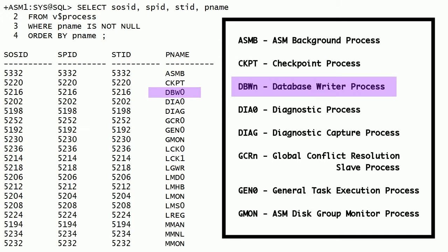DBW0 is the database writer process. The database writer process asynchronously writes ASM metadata such as file allocation table, file directory, alias directory entries, etc., to the ASM disks in the ASM disk groups.